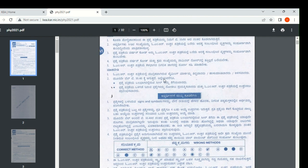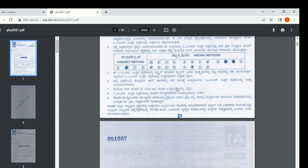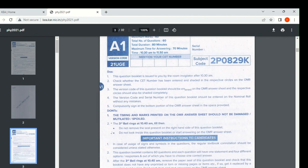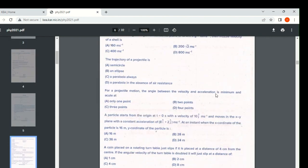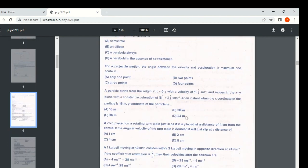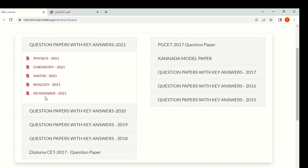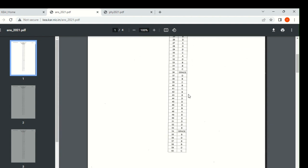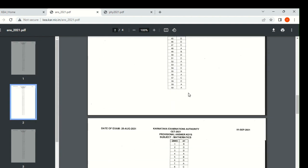You can go through the instructions — what you need to do, how to tick mark — all the information will be there. For key answers, you can go here. This is the answers. Question one — this is the answer. Like this, you can see.